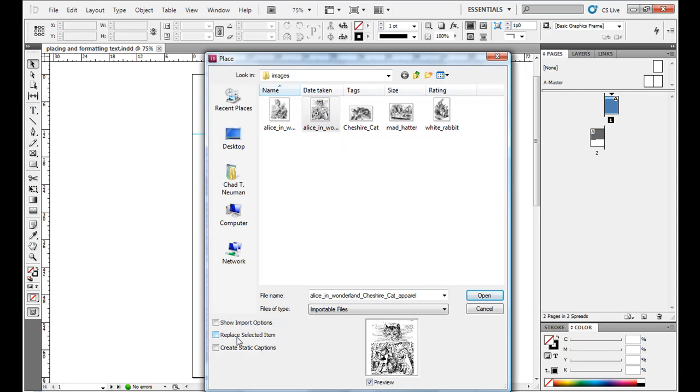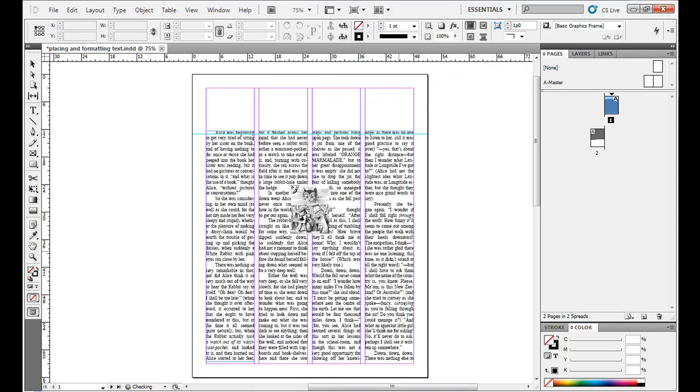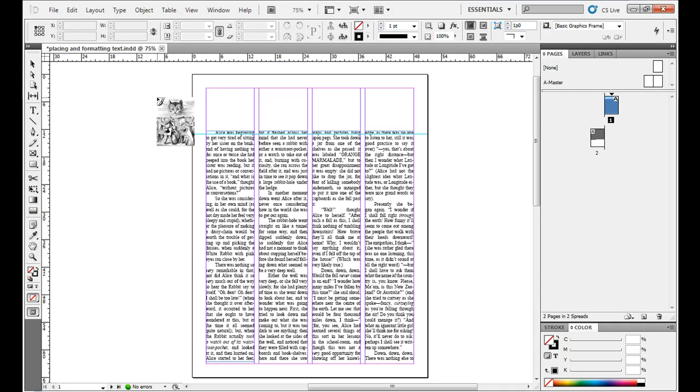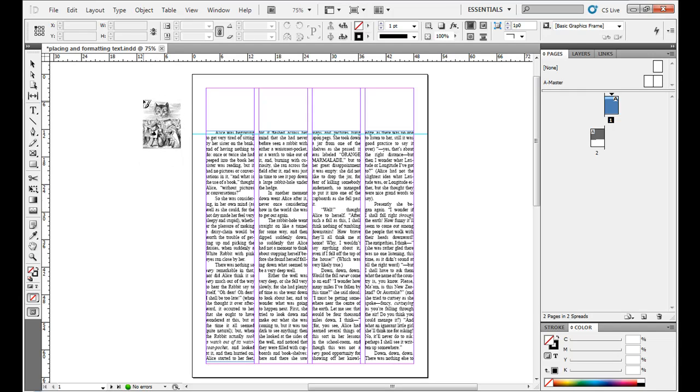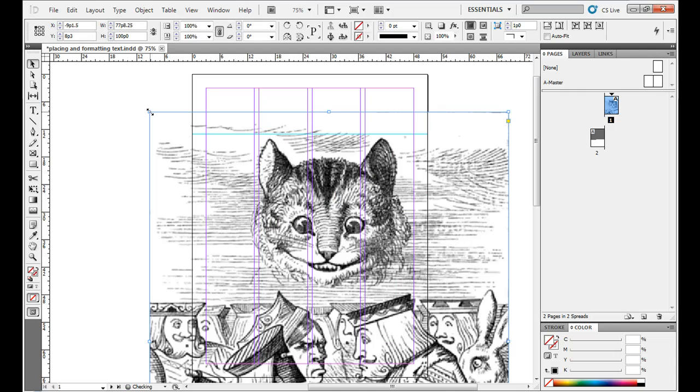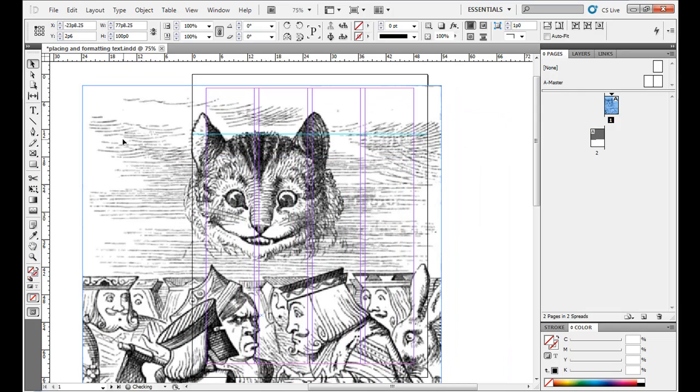I'll unselect replace selected item, hit open, and then just like when I'm placing text, the cursor turns into kind of this blinking beginning of the text. This actually turns into a small little preview of the image. I'm just going to click and let go, and then it places the image, and this one's actually a little bit blurry at full size, but I'll show you how to fix that.